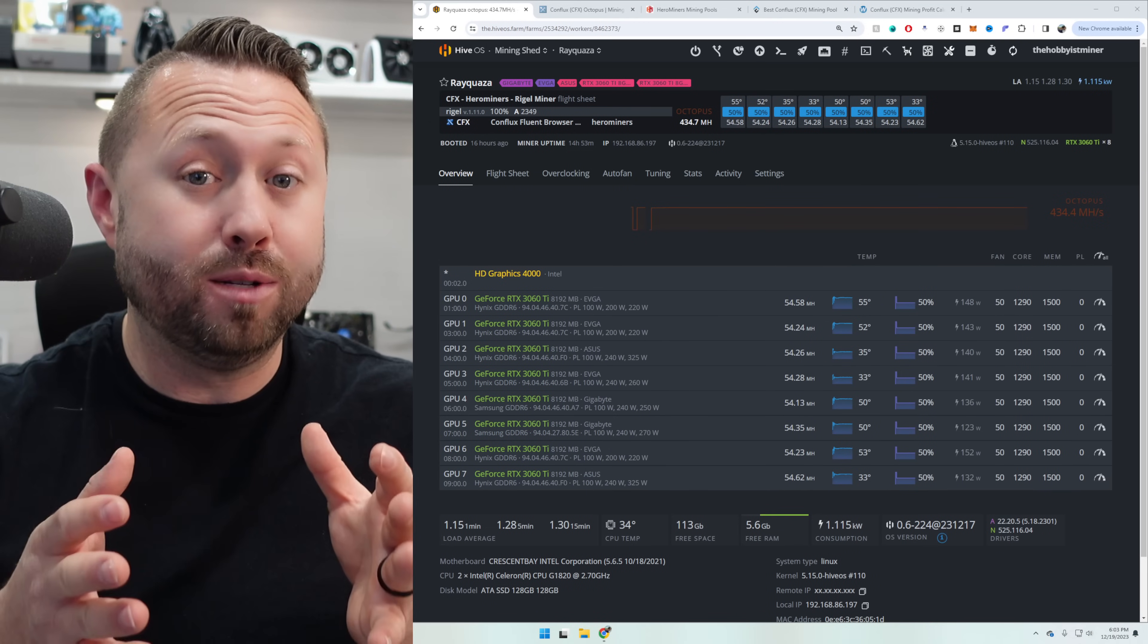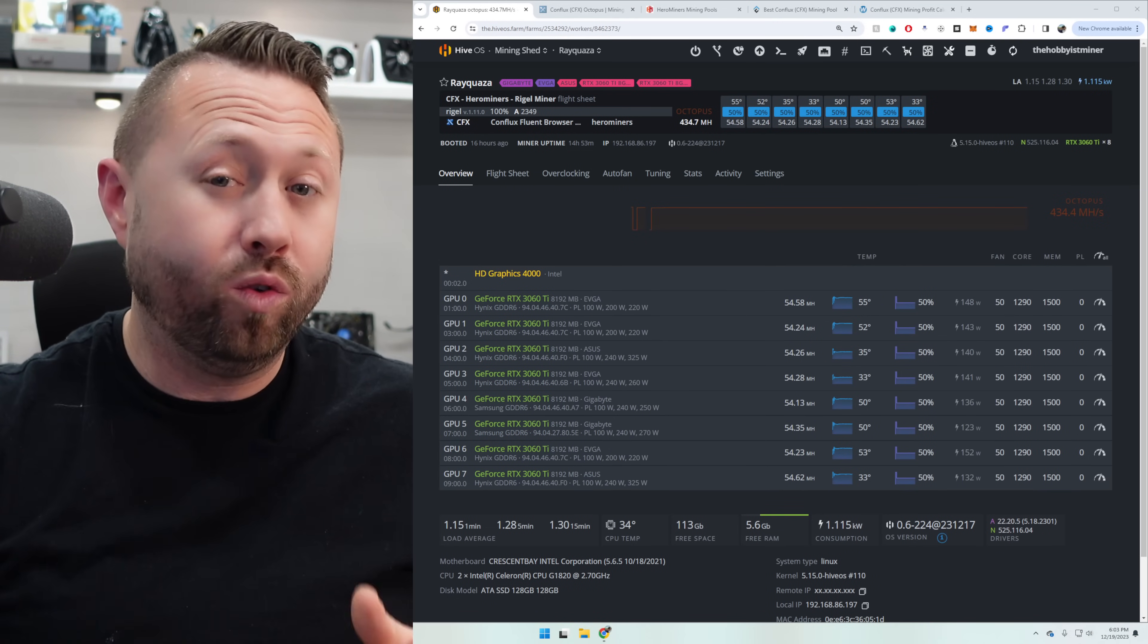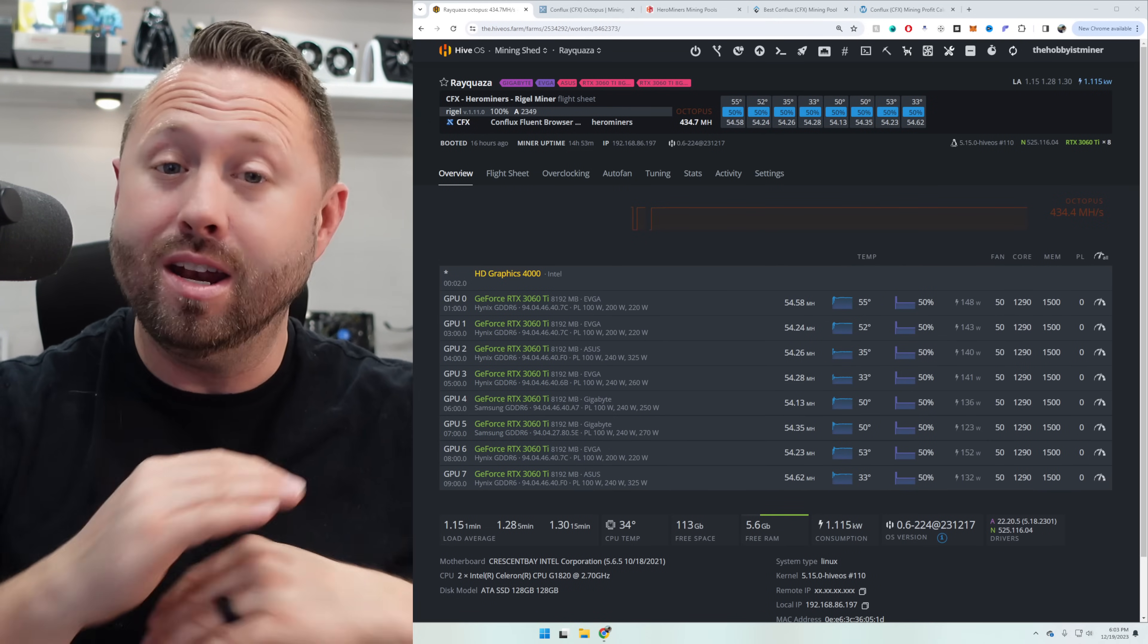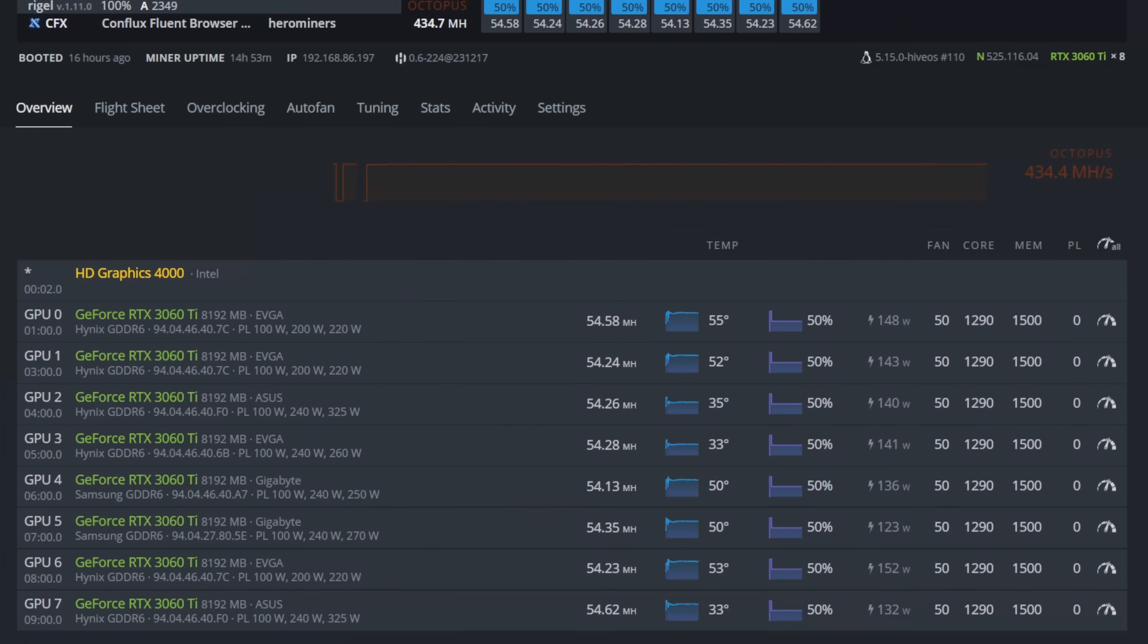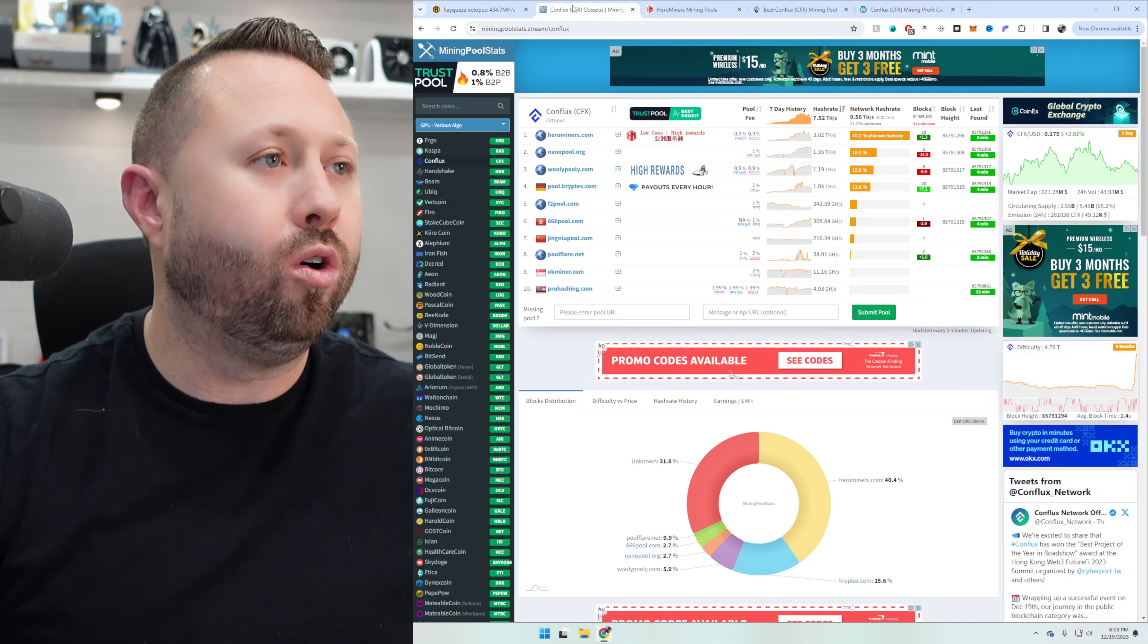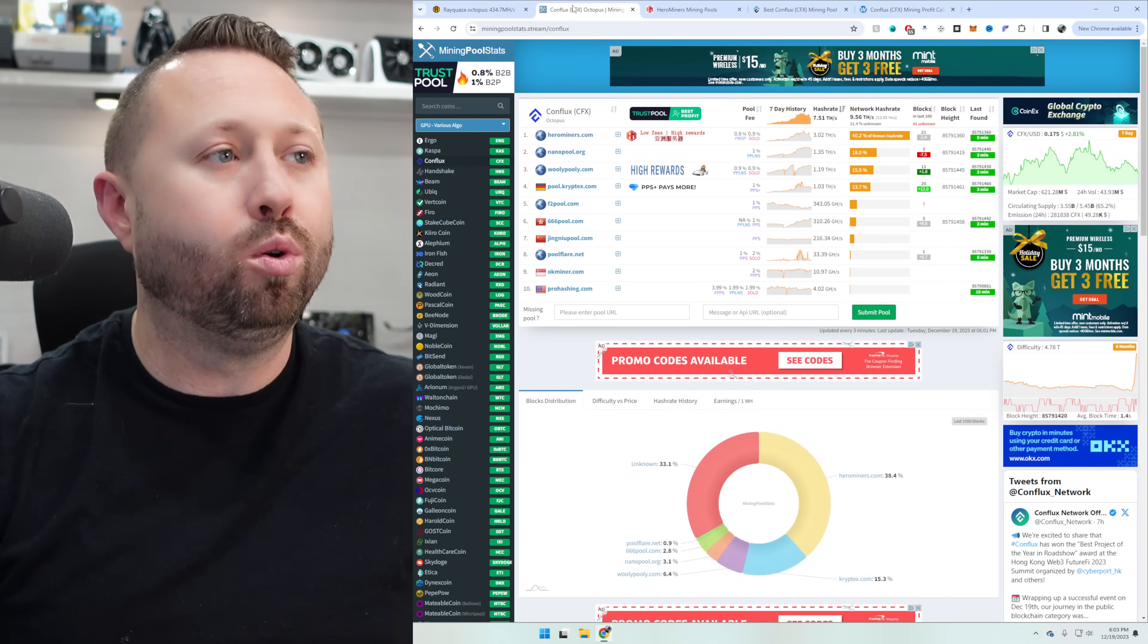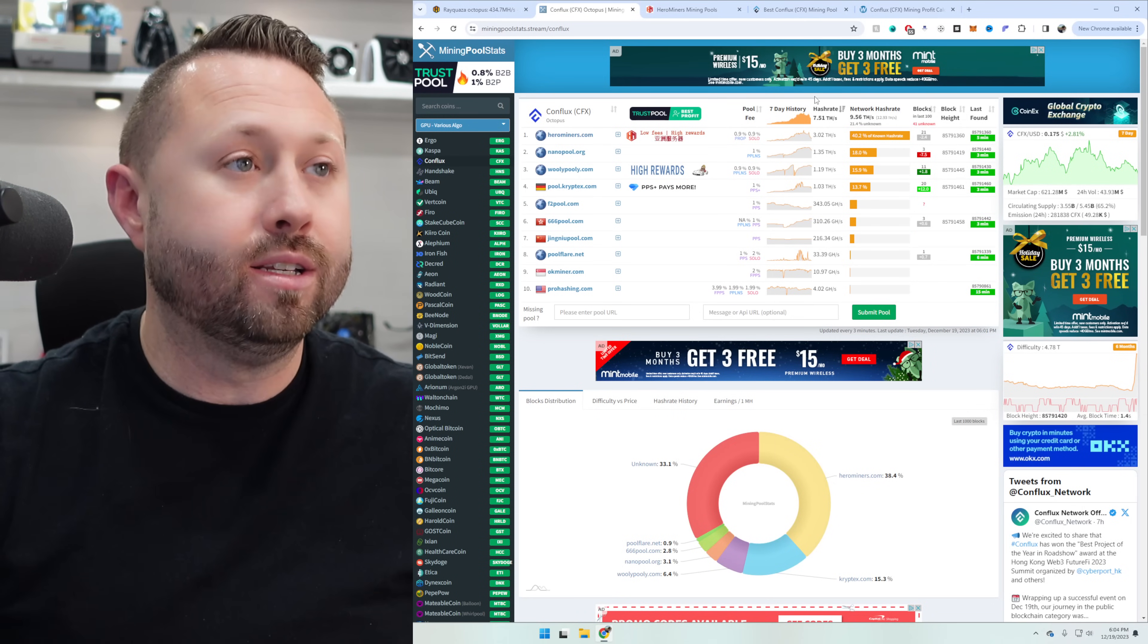All right, guys, it has been 16 hours or the next day. And our rig has been up and mining nice and stable. I absolutely love it. So let's take a look and see here. So to recap, we're on Regal Miner. We are mining Conflux. And we are mining to the Hero Miners US East Coast pool. Over here, you can see we're at 434 mega hash. And our Watts we measured at the wall was 1,155. So let's go ahead and take a look here over on mining pool stats.